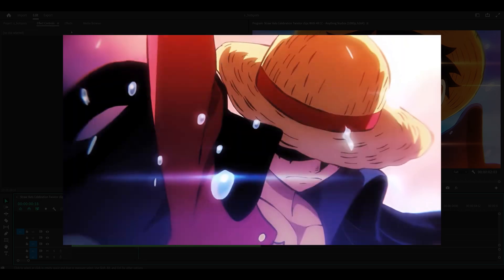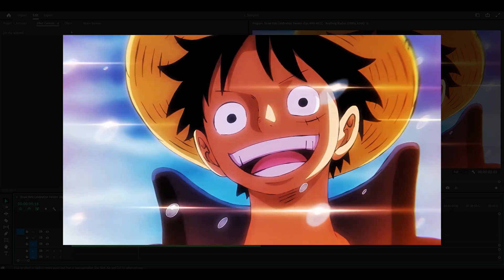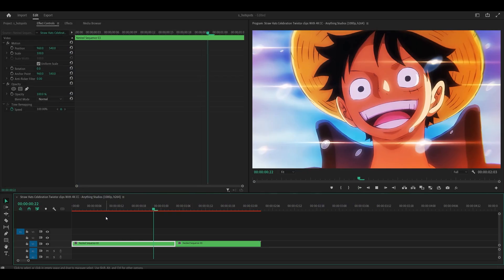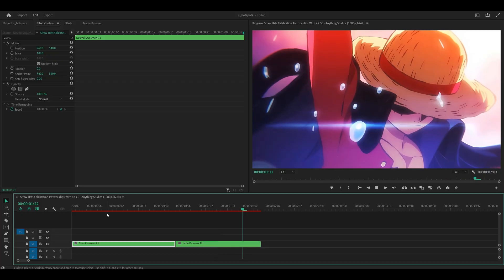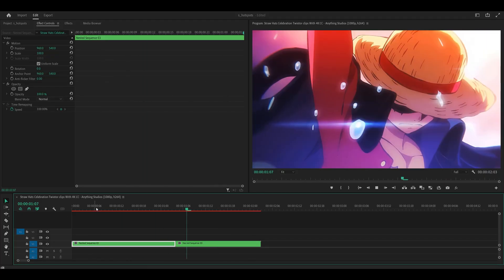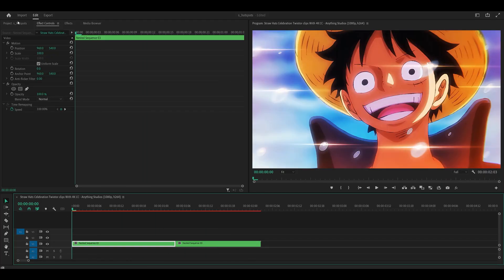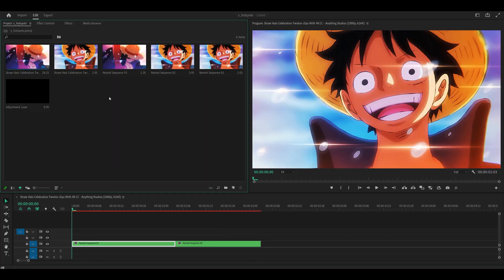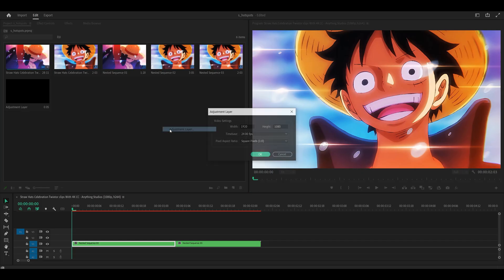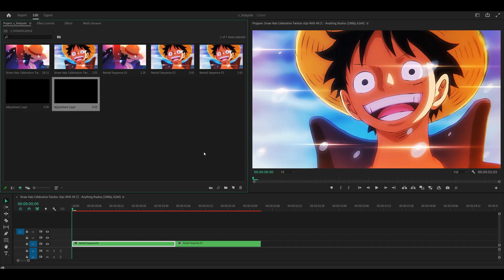This is how to make a Sapphire Hotspots transition on Premiere Pro. These are my clips which have already been time remapped. The first thing I'm going to do is head over to my project tab, right click, new item, adjustment layer and click OK.